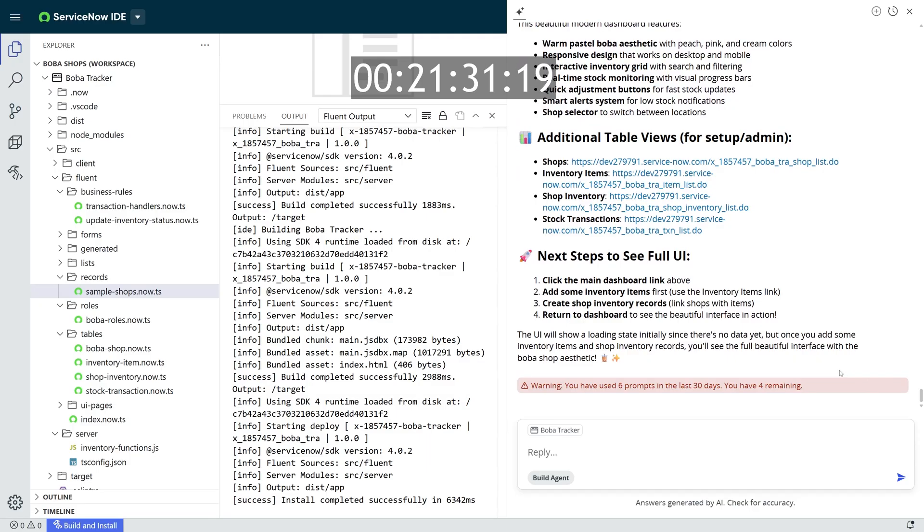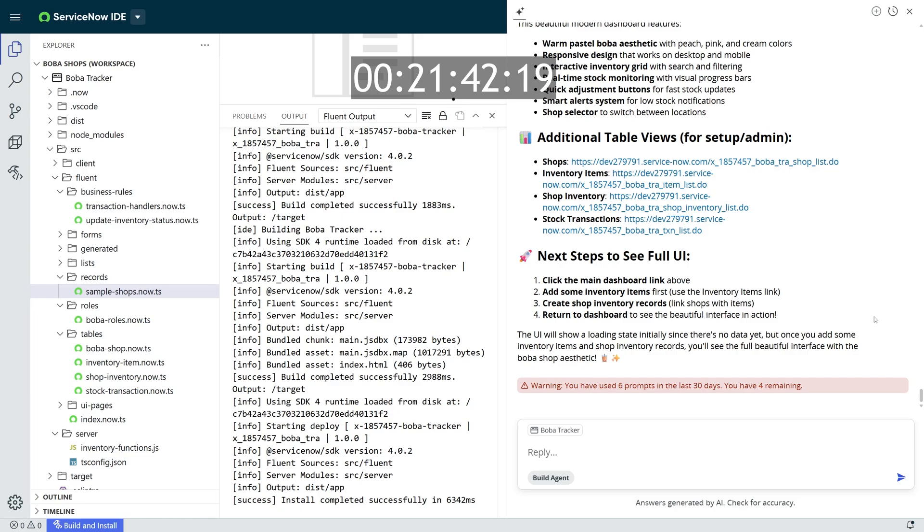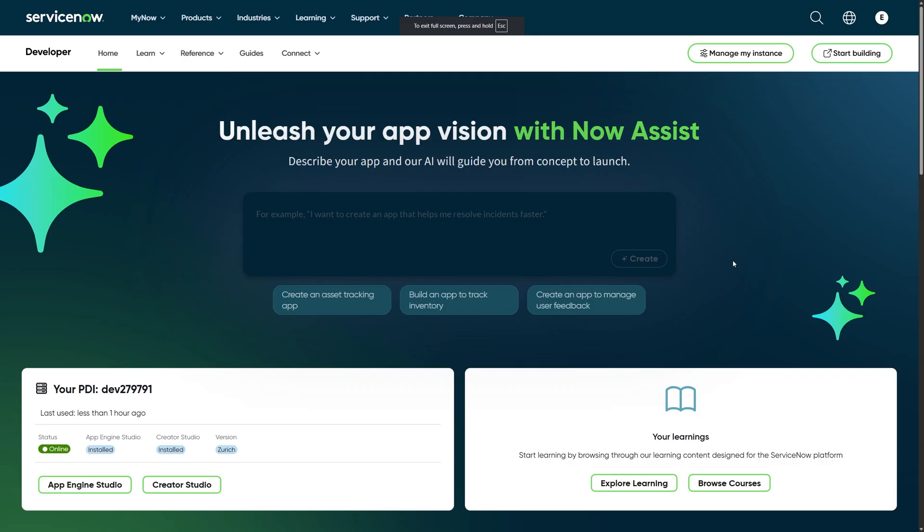And speaking of prompts, you'll see that whenever you start getting closer to your usage limit, it'll actually start warning you on each prompt to let you know how many prompts you have left during your usage period. Something to be able to keep track of.